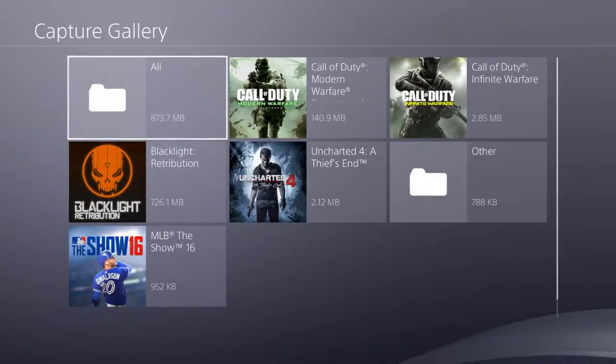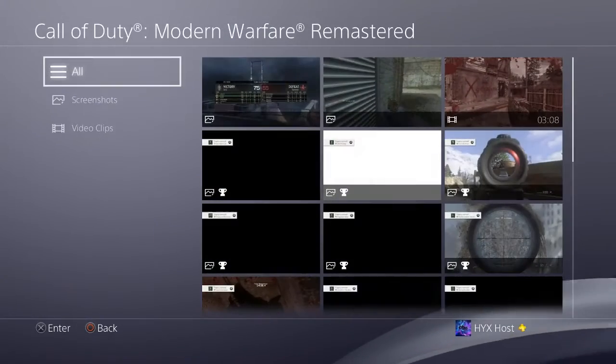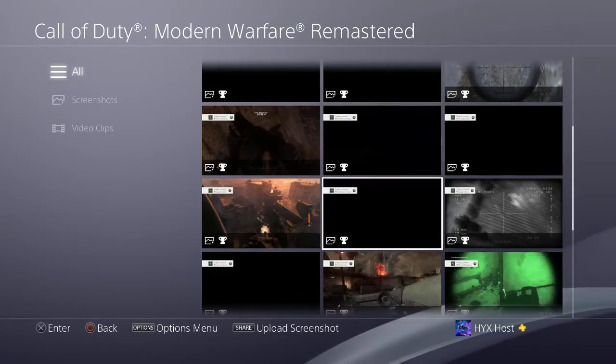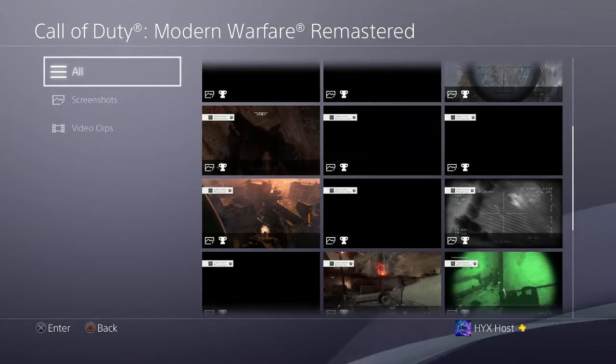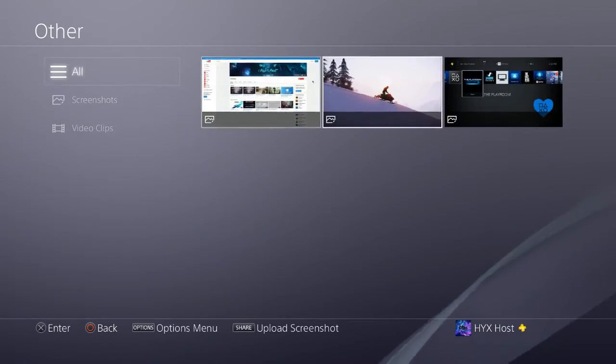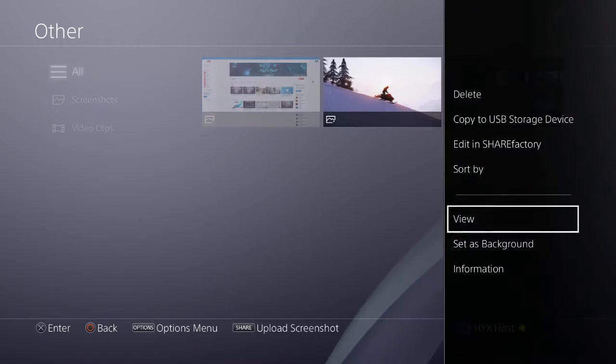Now once you're in here, you can choose any screenshot that you want as a picture or you can choose a web image. But for this video I'm going to be doing a screenshot, so you want to click the options button.